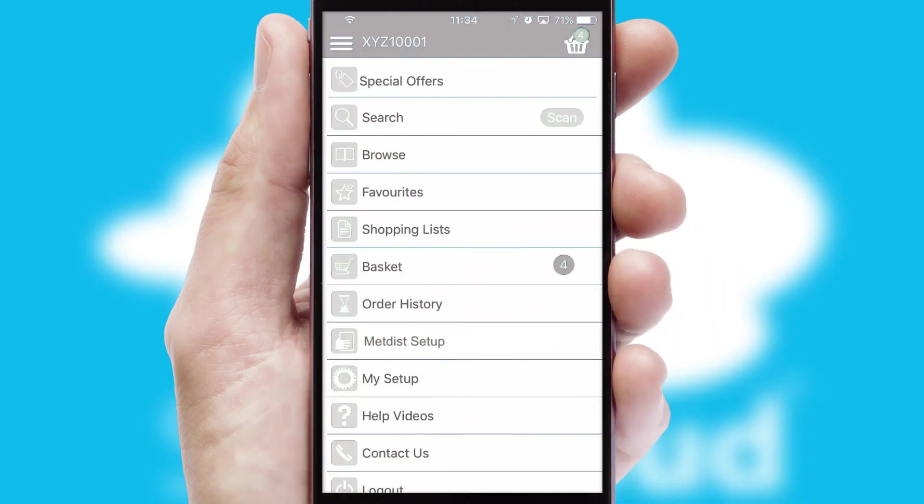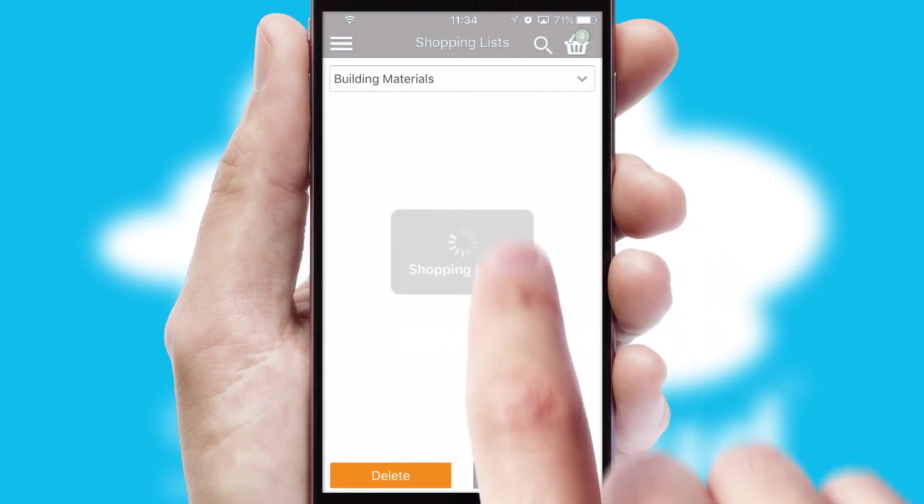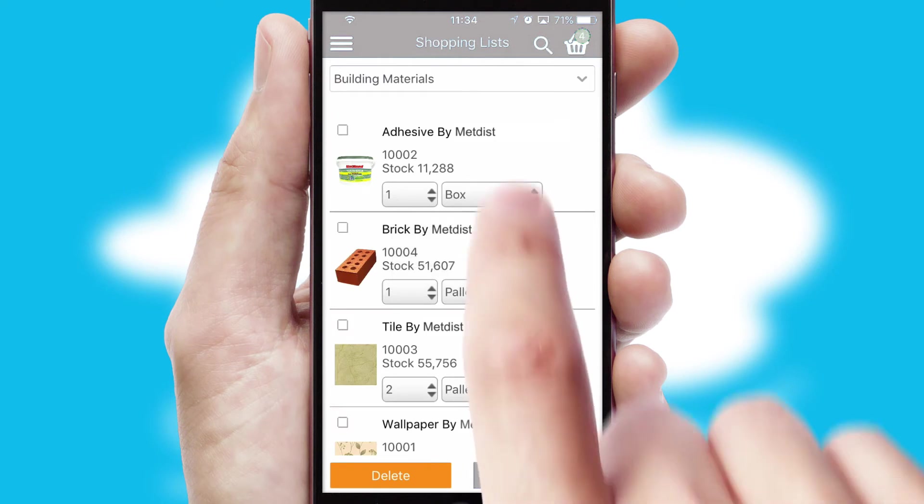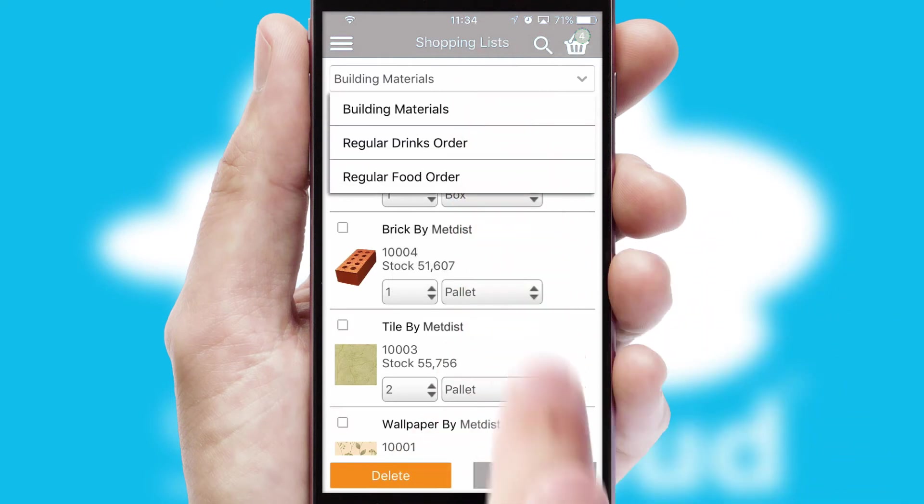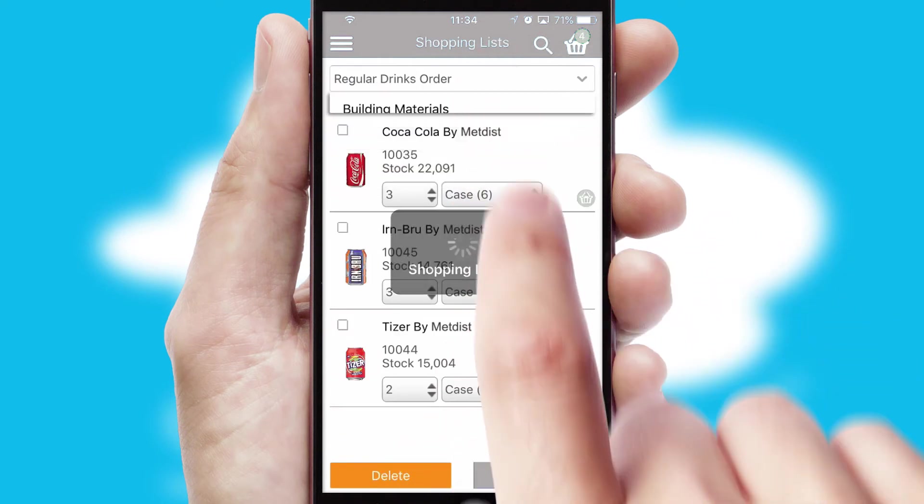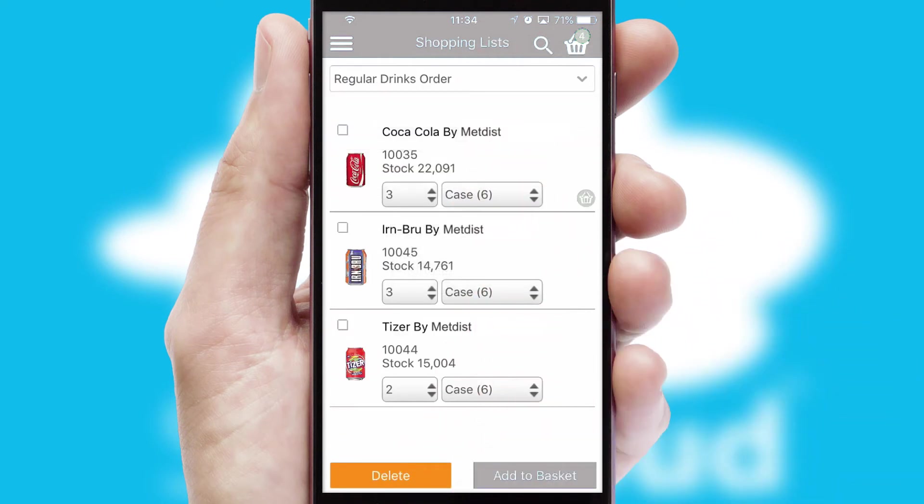Both suppliers and customers can set up and maintain shopping lists, often based on purchase history or recommended items.